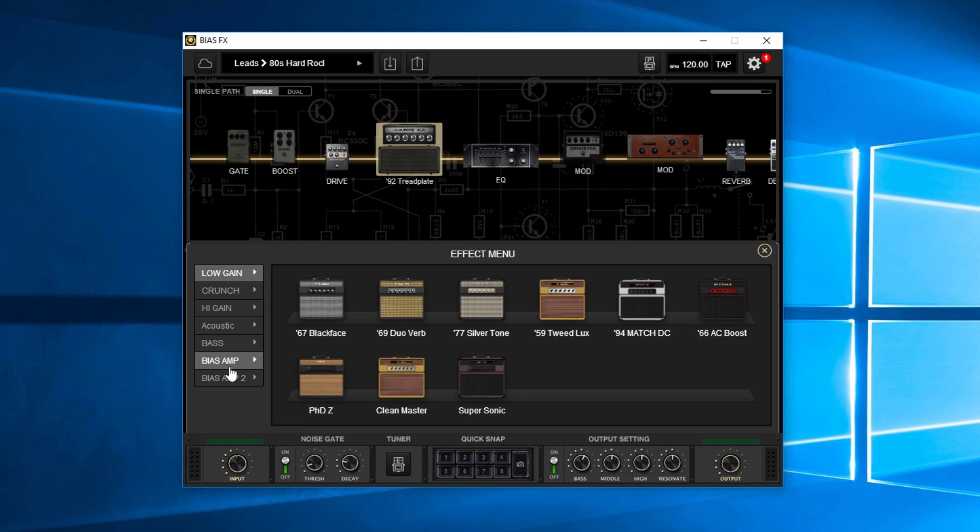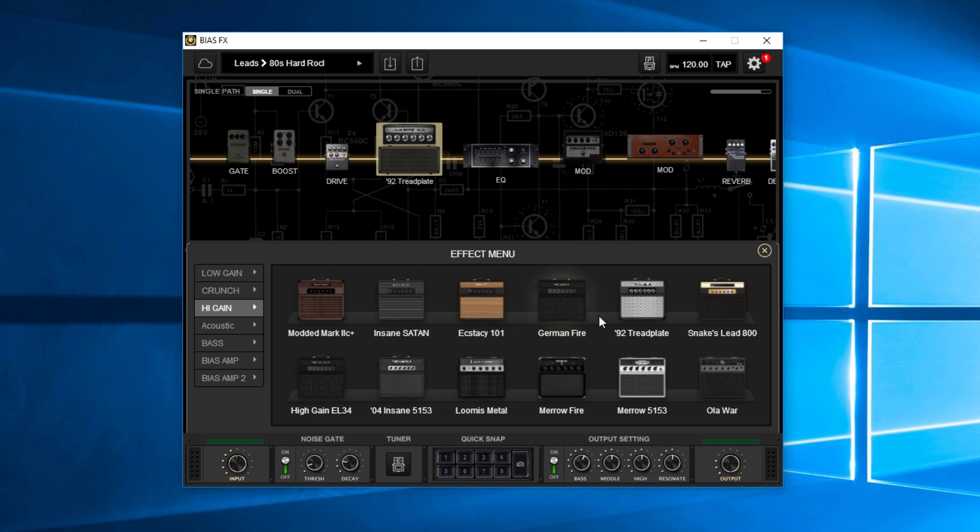The ones I'm going to get to are down on the bottom here. You see bias amp and bias amp two. So let's say I wanted to switch to a high gain here. And these are all different ones that either came with bias effects or they're things that I have downloaded.